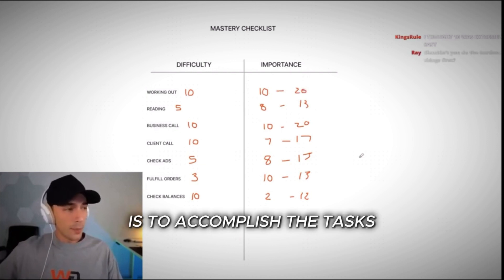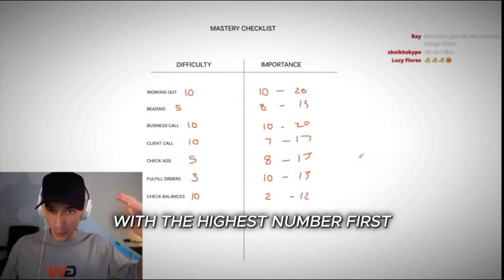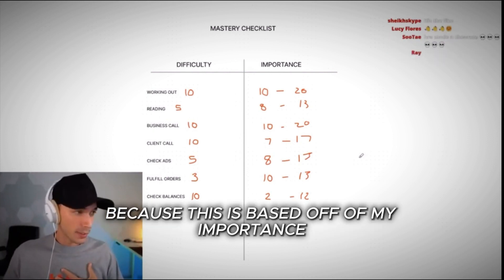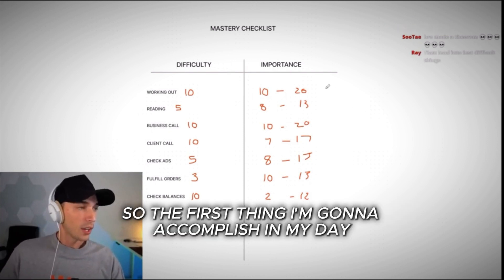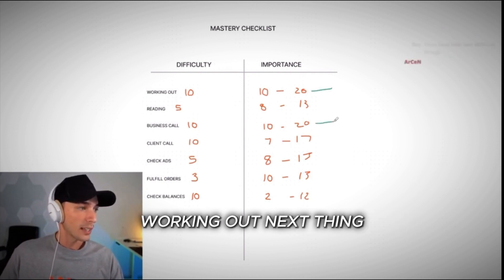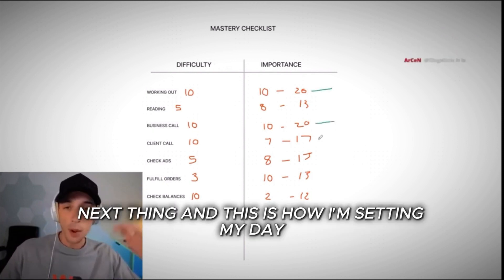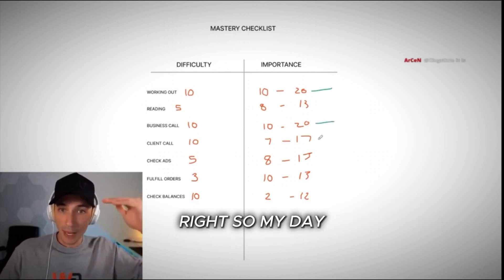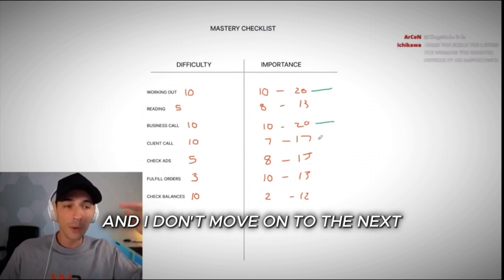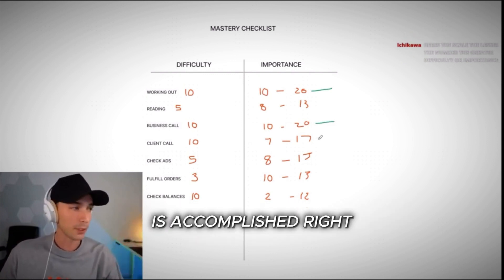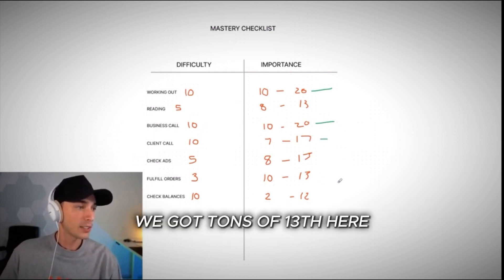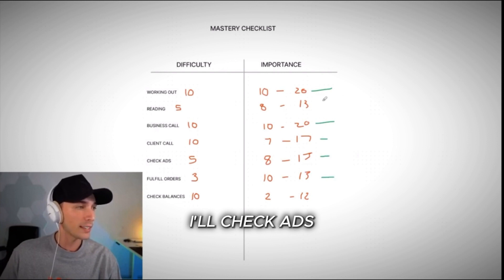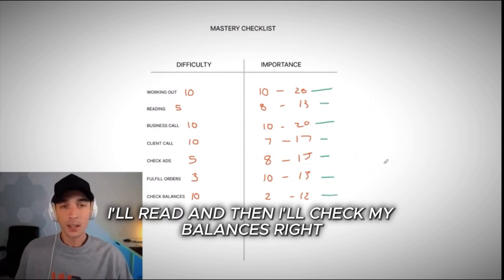So our goal is to accomplish the tasks with the highest number first, because this is based off of my importance. So the first thing I'm going to accomplish in my day based off of my chart of importance, working out next thing, business call next thing. And this is how I'm setting my day. So my checklist is I'm doing this in this specific order and I don't move on to the next task unless the task that's done before is accomplished. So the next thing I'm going to do is my client call. We got tons of 13s here. So I'll go the business route first. I'll fulfill orders. I'll check ads, I'll read, and then I'll check my balances.